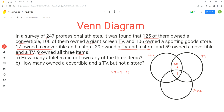We'll do the same calculation for the other two overlaps. As per the problem, 39 athletes owned a TV and store. For this part, we do 39 minus nine, which equals 30. So 30 athletes own only TV and store. The problem doesn't state that 39 owned TV and store only — this 39 also includes those nine people who have all three items.